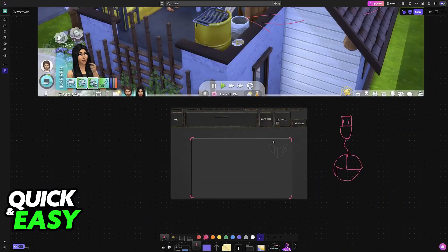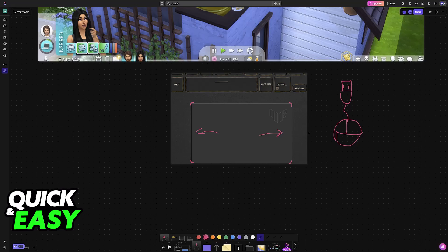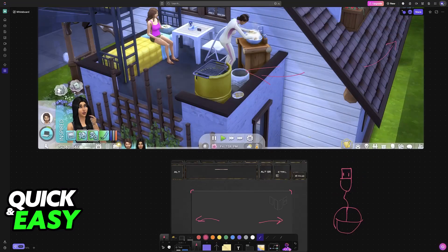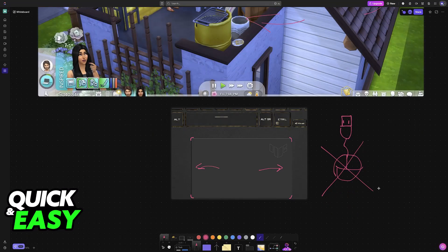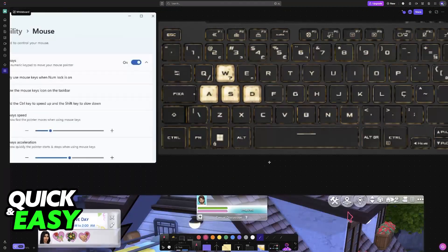Some people have difficulty getting used to the controls to move the camera and such. However, with enough time, you will be able to get the hang of it. And like I said, it is good because you won't have to purchase an external mouse.